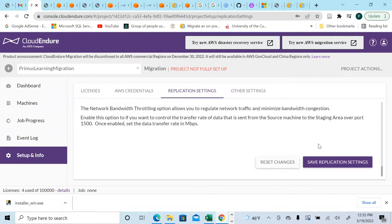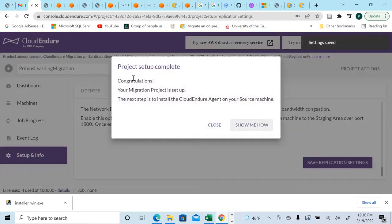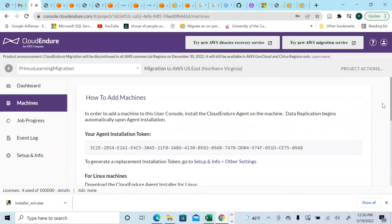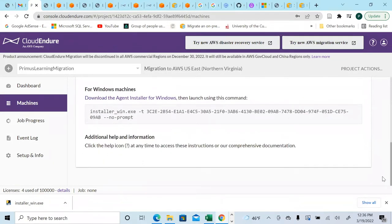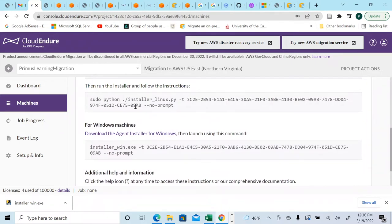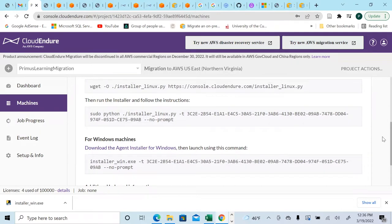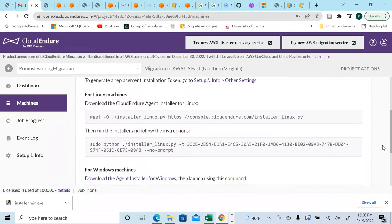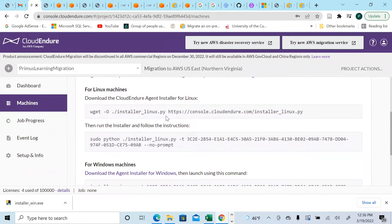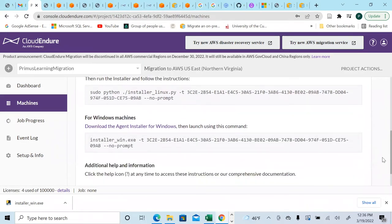After defining your tags, save your settings. It says congratulations, your project is set up — the next step is to install the CloudEndure agent on your source machine. To install the agent, first download the installer for your operating system. For Linux, use wget; for Windows, download the installer from the provided link.